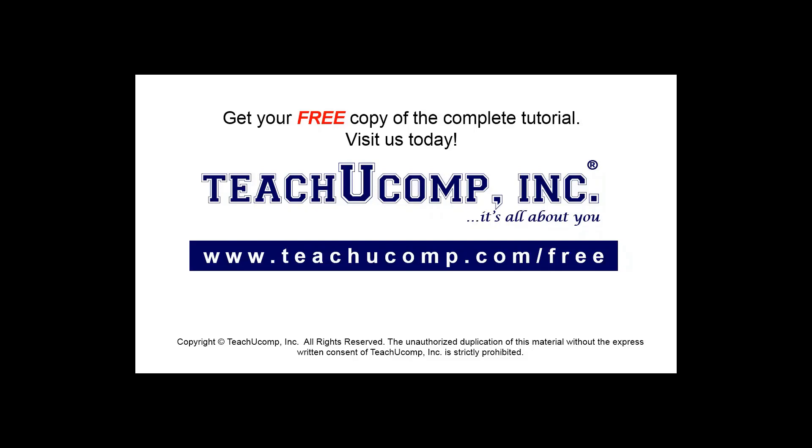Get your free copy of the complete tutorial at www.teachucomp.com/free.